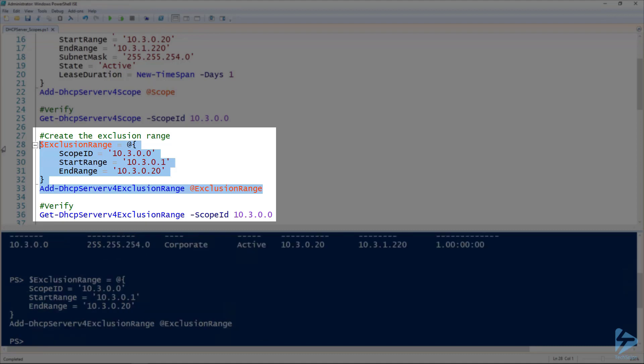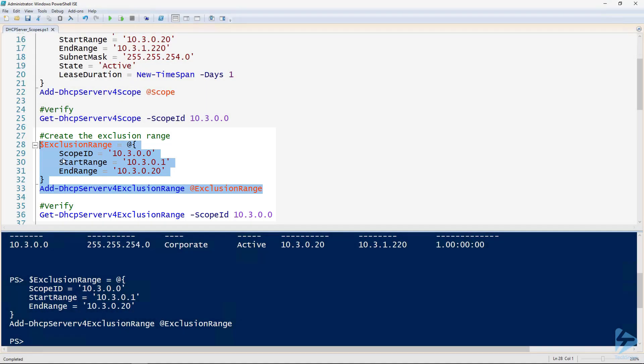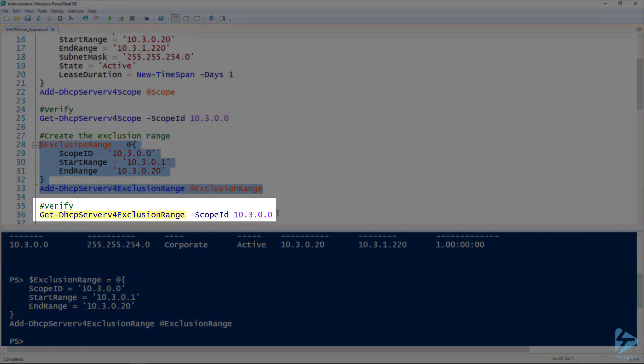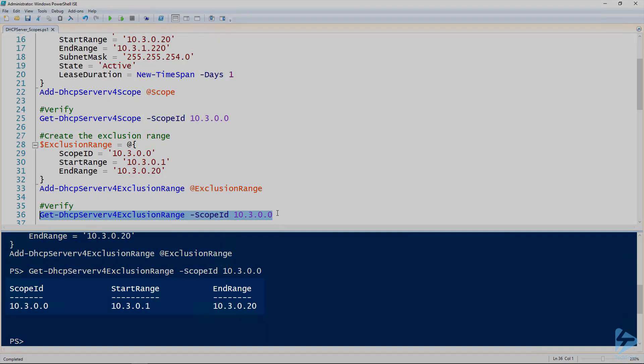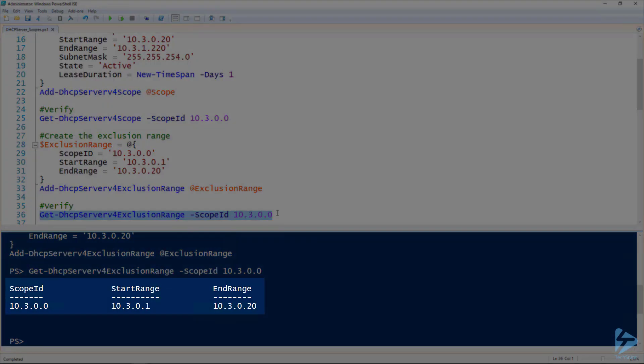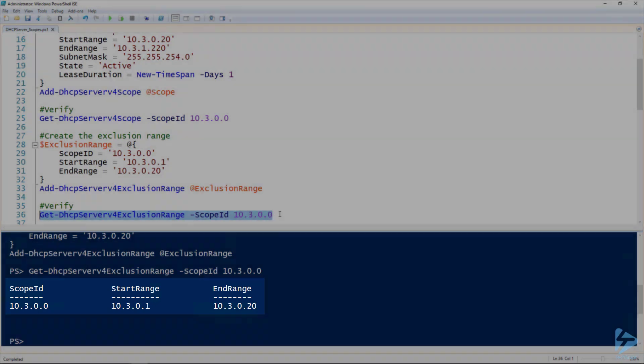And then if we want to validate that exclusion range, we use the Get-DHCPServerV4ExclusionRange commandlet, and of course specify the scope ID. So there you can see our exclusion range that we just created.